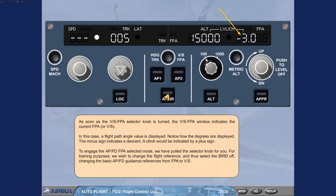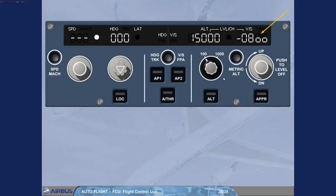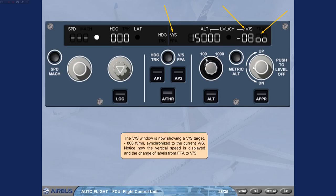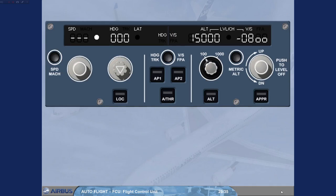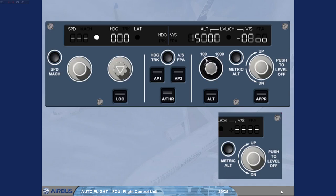Click on the heading vertical speed track flight path angle push button. The vertical speed window is now showing a vertical speed target of minus 800 feet per minute, synchronized to the current vertical speed. Notice the change of labels from flight path angle to vertical speed. The vertical speed flight path angle window can also display dashes if a vertical managed mode is engaged — this case will be seen and explained later in the course.